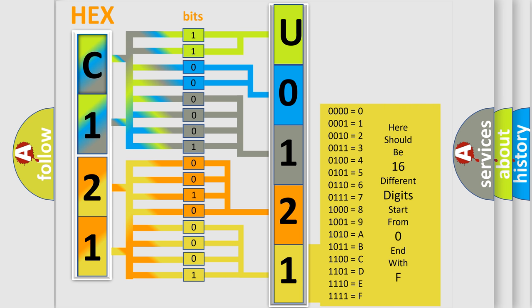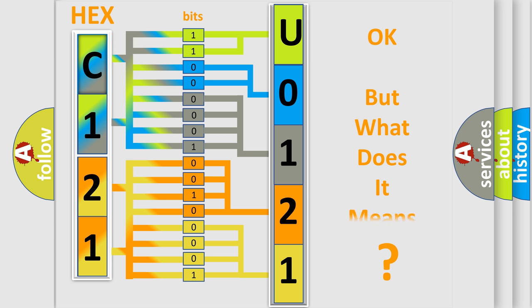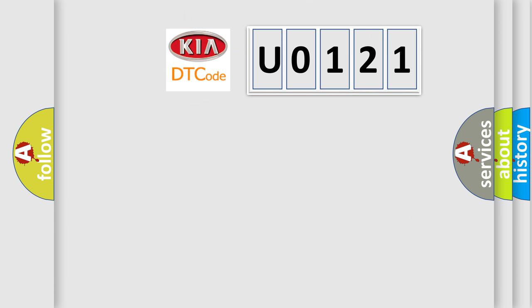We now know in what way the diagnostic tool translates the received information into a more comprehensible format. The number itself does not make sense to us if we cannot assign information about what it actually expresses. So, what does the Diagnostic Trouble Code U0121 interpret specifically for Kia car manufacturers?